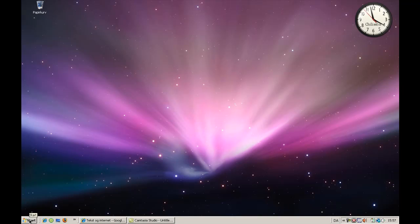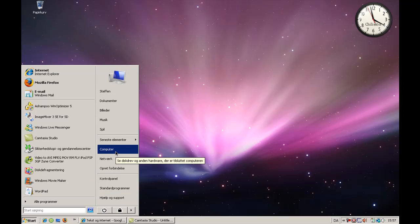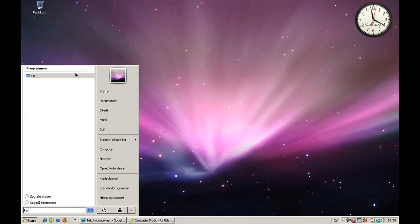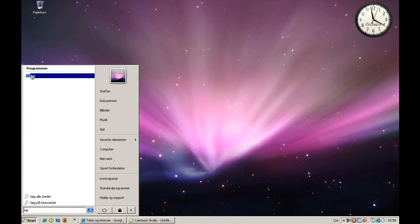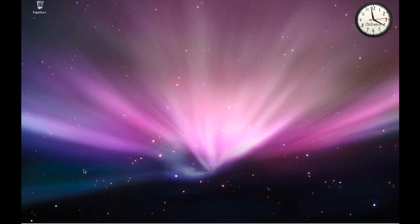And the next thing I want to show you is search Run. Run. Go to that and type in msconfig. Enter, OK, continue.